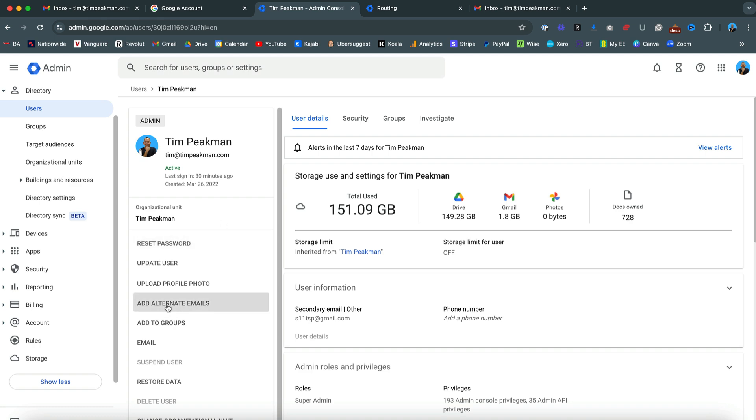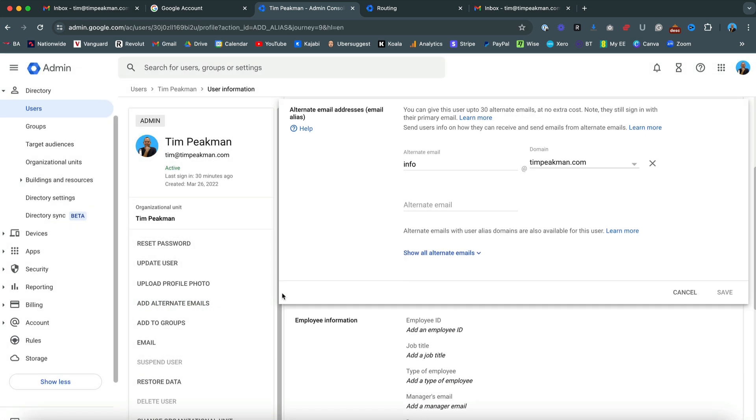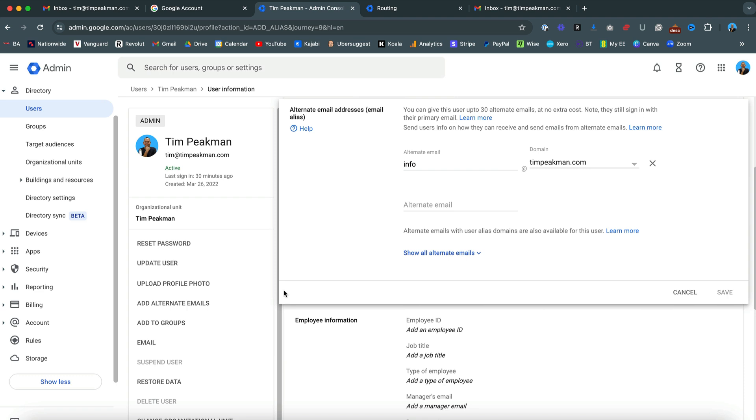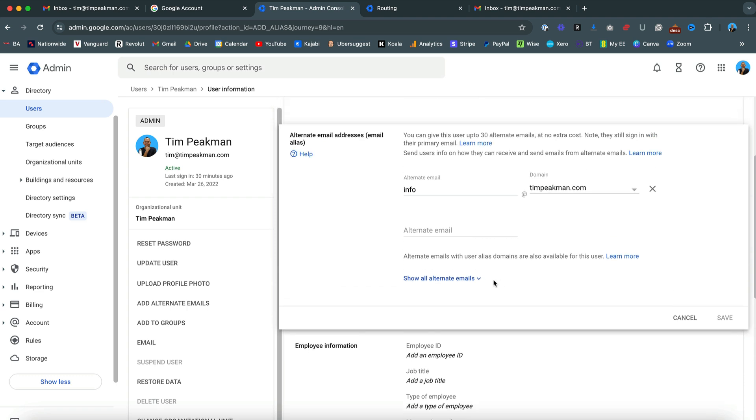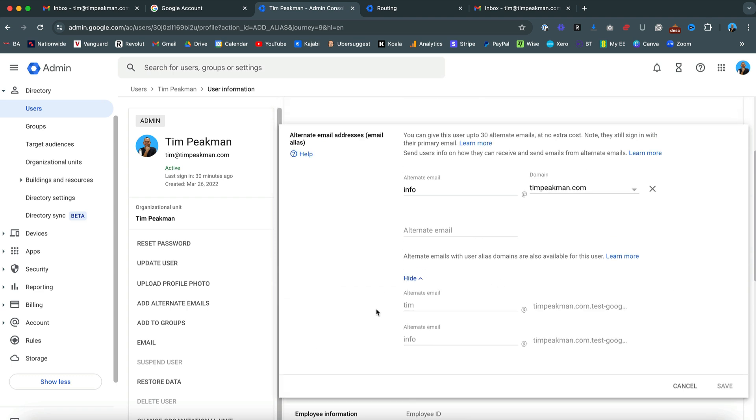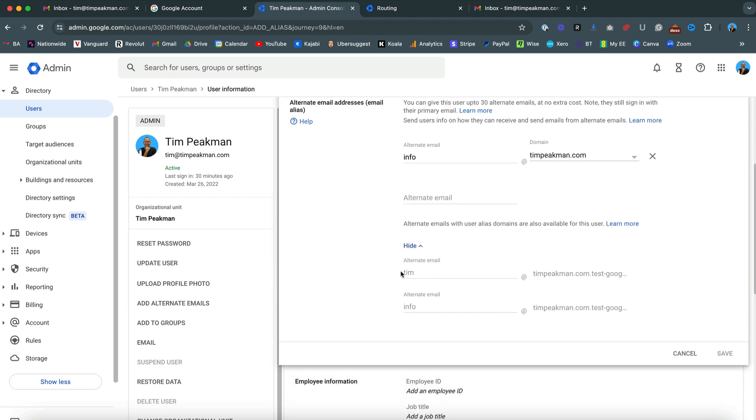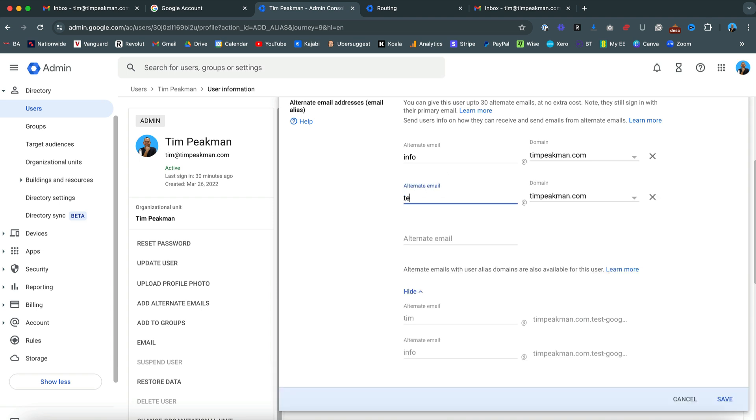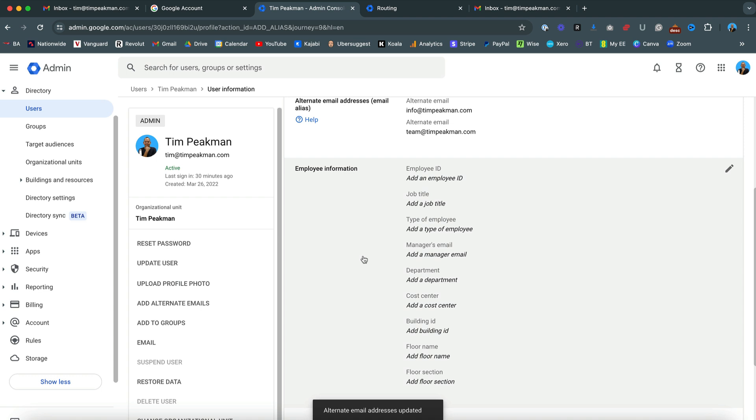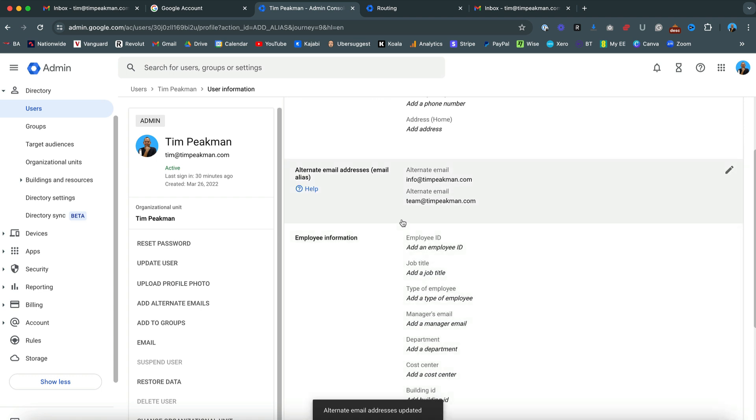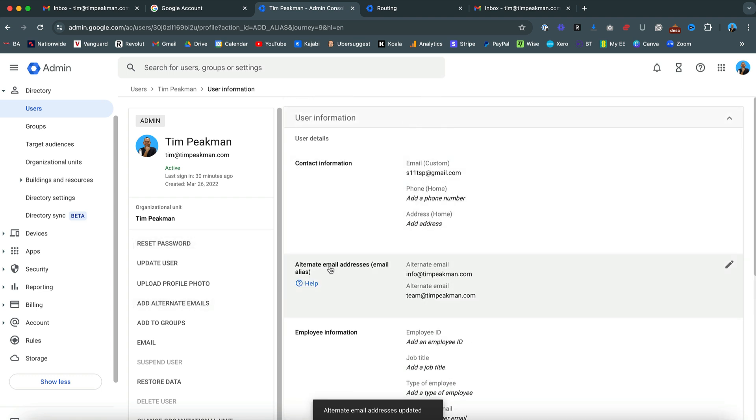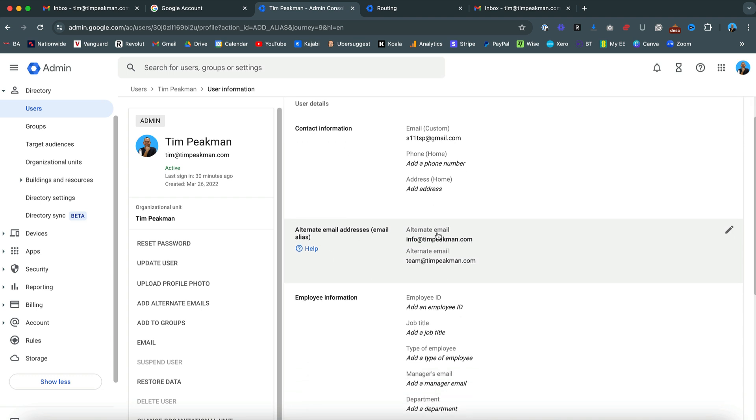What I'm going to do now is add alternate emails. These are called email aliases. As you can see here I've got a couple in. I've got tim at timpeekman.com - this is my main email and this is the one I send from. This is the one I receive. But if I was to grow my team, have an info at or a team at or sales at, you can just simply add in an alternative email here. I'm going to put team at timpeekman.com. Just click save. Once you've done that, you can see as you go into alternate emails and scroll to alternate email addresses email alias, I've got two in there now.